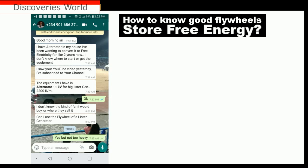He said: 'I saw your YouTube video yesterday, I have subscribed to your channel.' Thank you very much for doing that. I'm here to help you out. The equipment he has is an 11KV alternator for an external generator at 2200 RPM — that is a big alternator, and I believe it can carry AC load freely.